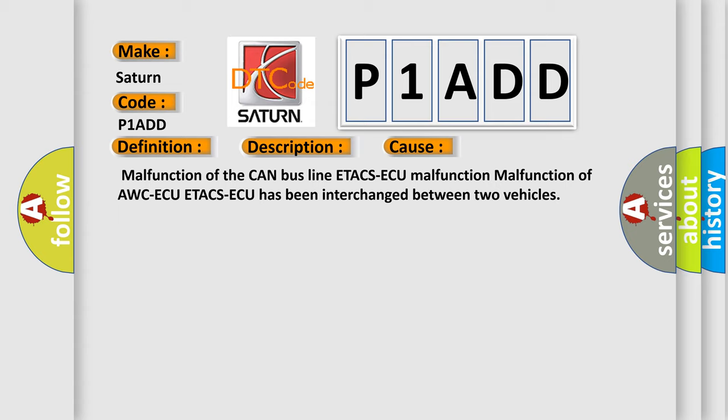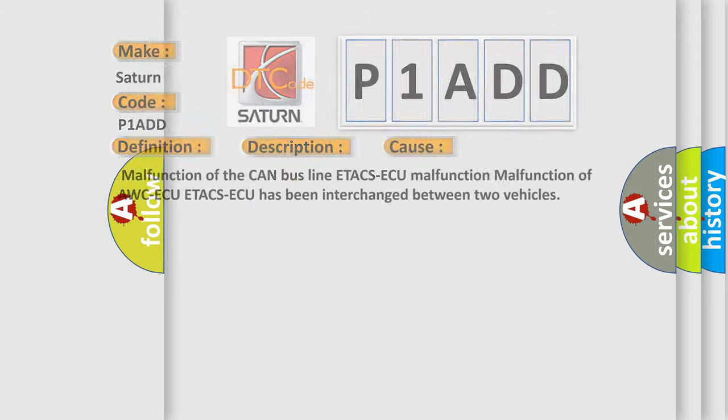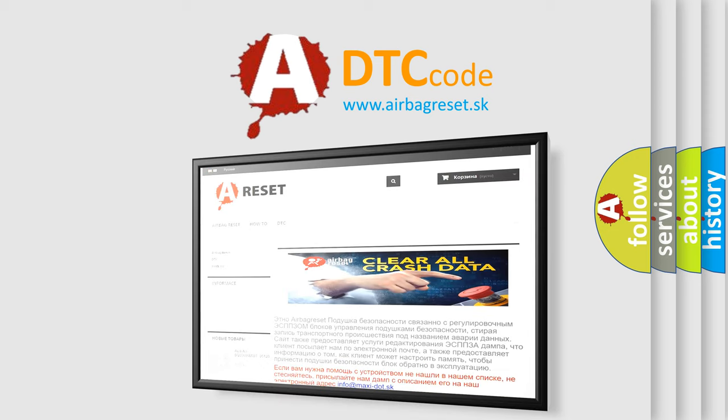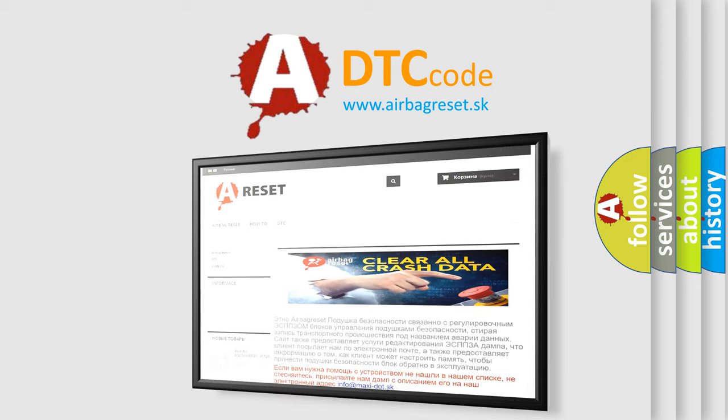The Airbag Reset website aims to provide information in 52 languages. Thank you for your attention and stay tuned for the next video.